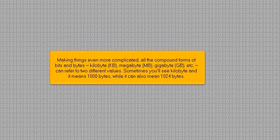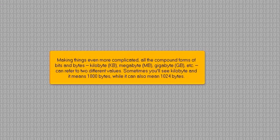Making things even more complicated, all the compound forms of bits and bytes - kilobyte, megabyte, gigabyte, etc. - can refer to two different values.